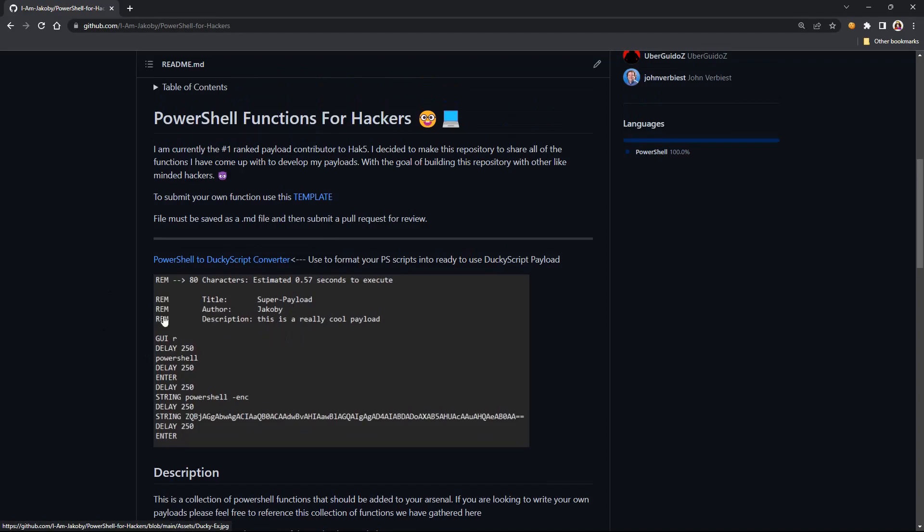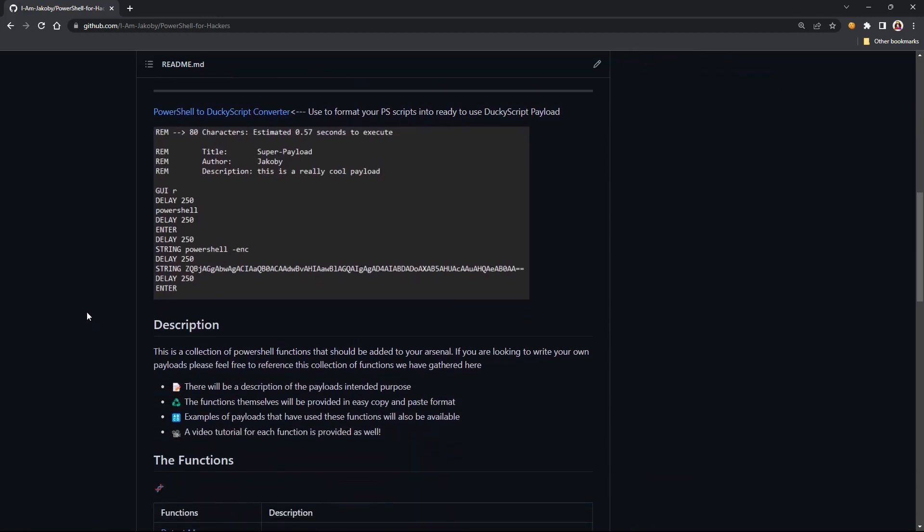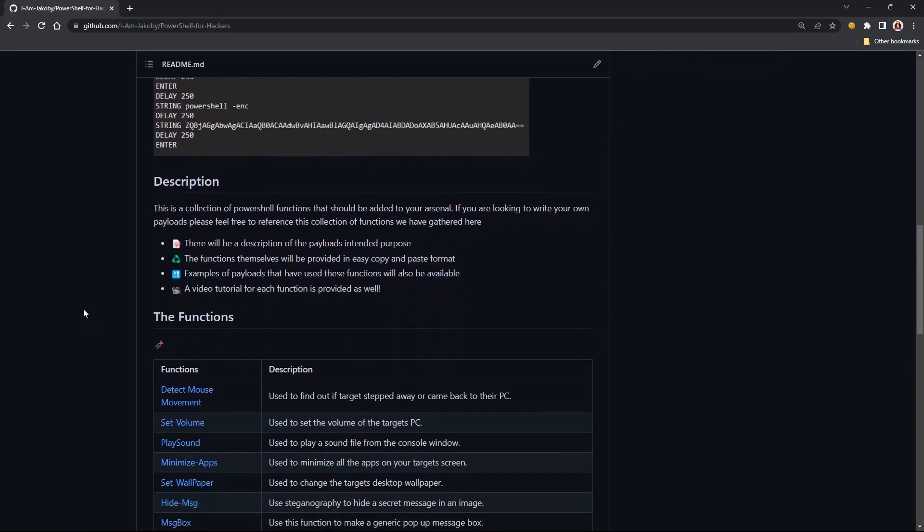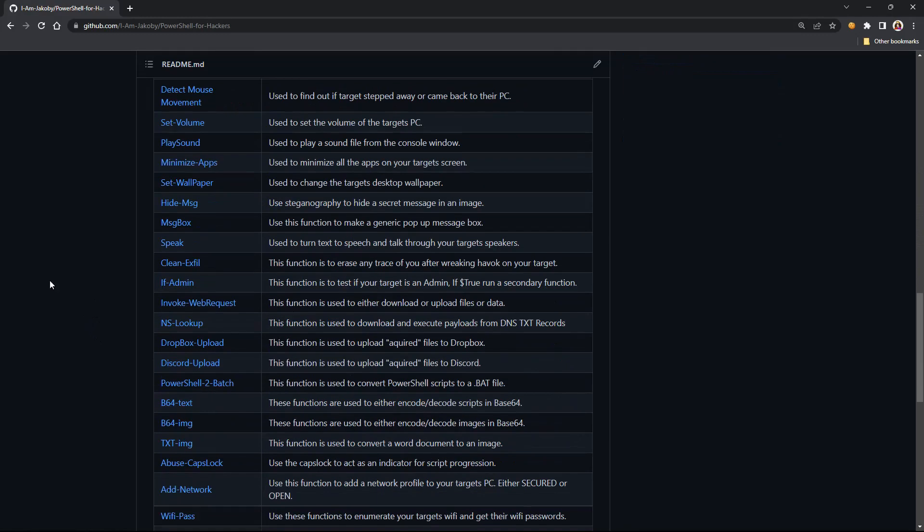Could you show the, pull up the repo if possible? The PowerShell for Hackers? Because I think that's way too cool of a repository to never know. Yeah, absolutely, absolutely.